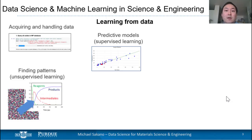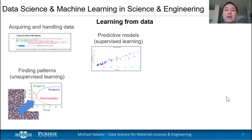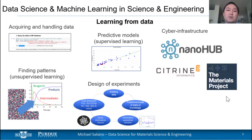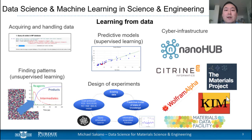We're also interested in using data science to find patterns using unsupervised learning. In this case, our data exists in a higher dimensional space, which is hard for us to understand, but we can use techniques to scale down our data and get it into a more manageable space. Lastly, data science can help in aiding the design of experiments, and this can all be done through cyber infrastructures. Specifically, you will be using NanoHub, which is an online cloud computing resource where you're able to run tools with a click of a button right out of your web browser.